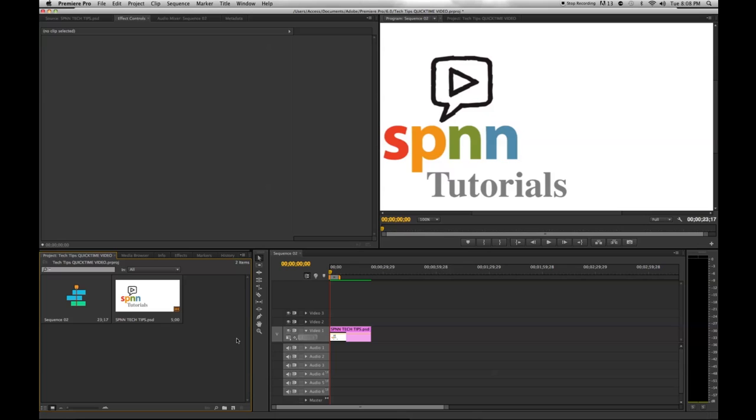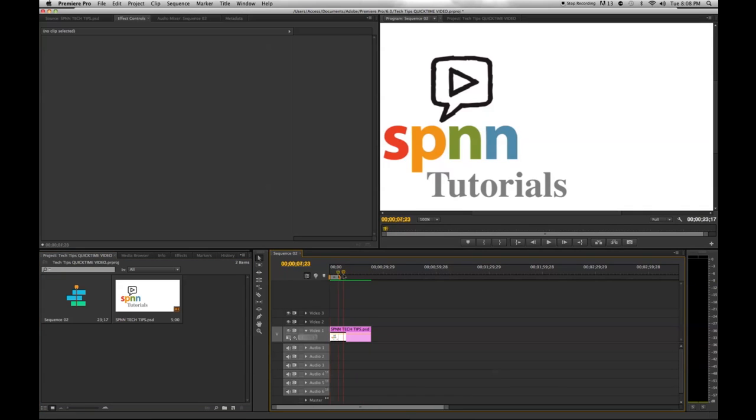But for those of you who want to create a title with Adobe Premiere Pro, let's get started! I always start by placing my current time indicator to where in my timeline I would like my title to go. You can always move the title later, but this is a good way to visualize what the text is going to look like in your video.